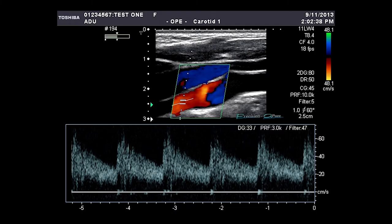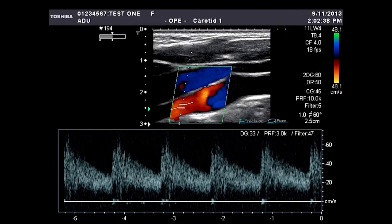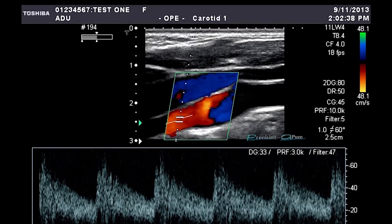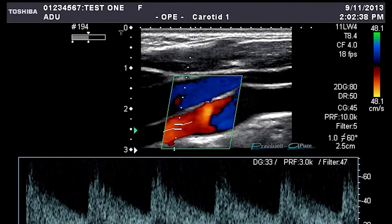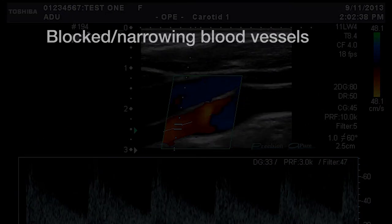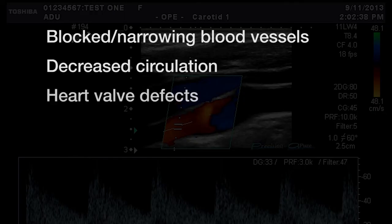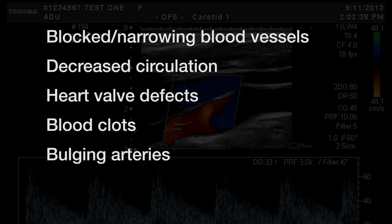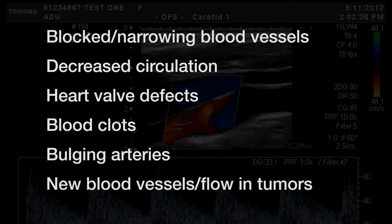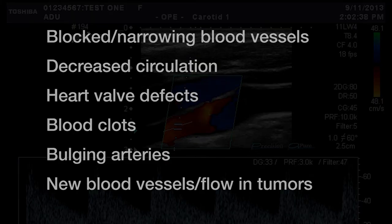This information is displayed in different colors on the final image to show changes in or absence of blood flow, indicating blocked or narrowing blood vessels, decreased circulation, heart valve defects, blood clots, bulging arteries, or even the presence of new blood vessels and flow in tumors.